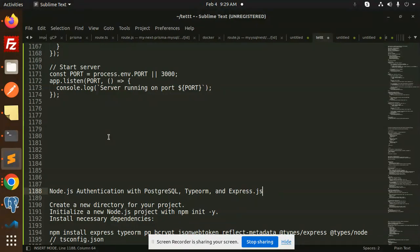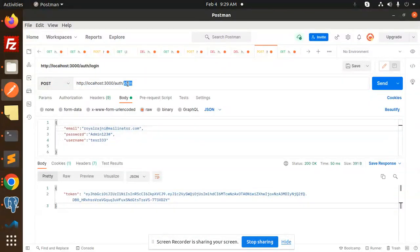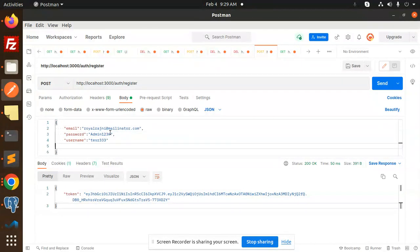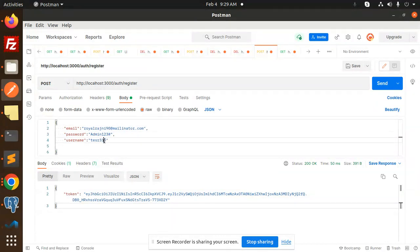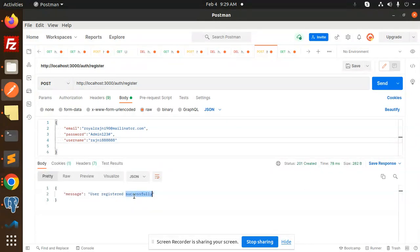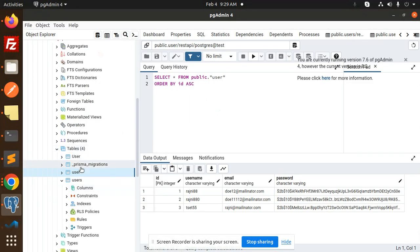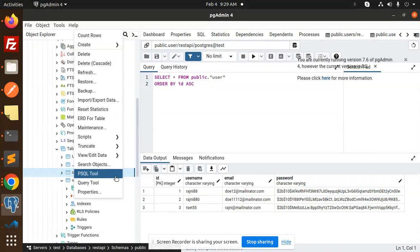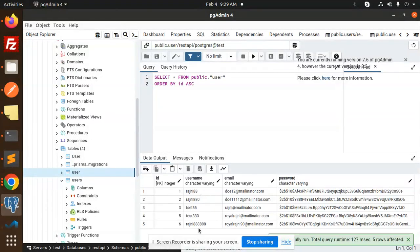Let's start with the demo first. I'm going to create a new account using the auth register endpoint. We require email, password, and username. Let me fill those in — adding the email, password, and username. The user is created successfully.